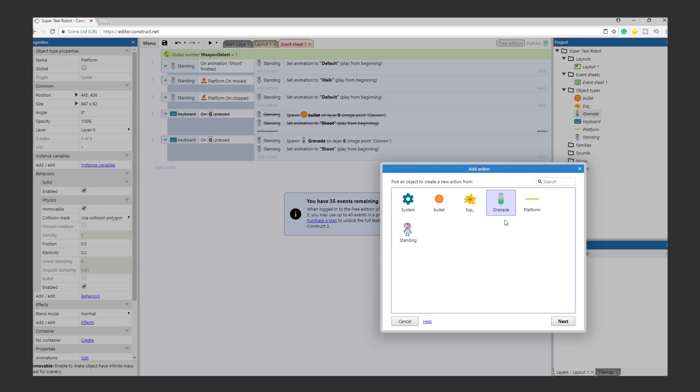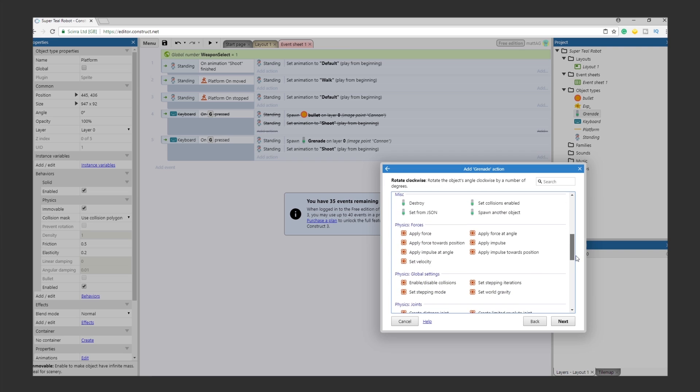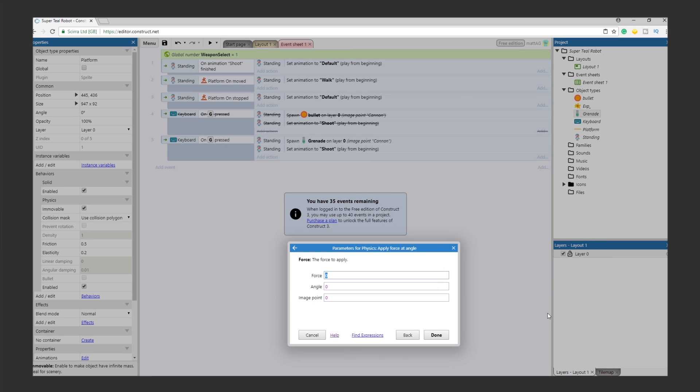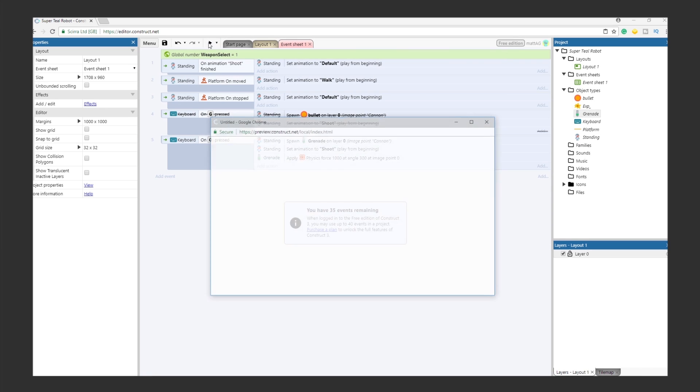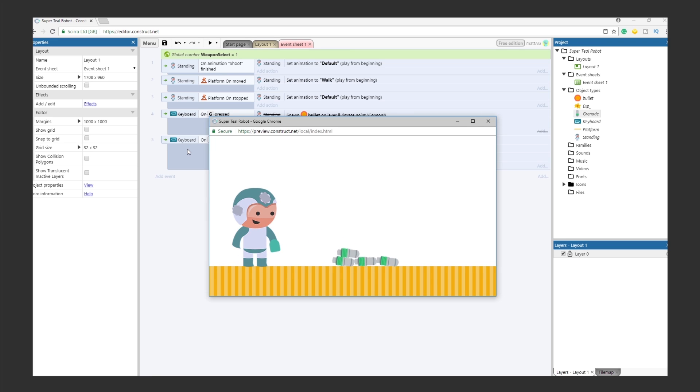Let's add one more action to the shoot event. We want the grenade to lob upwards. So let's apply a physics force of 1000 at an angle of 300. Test it out. It's looking good.